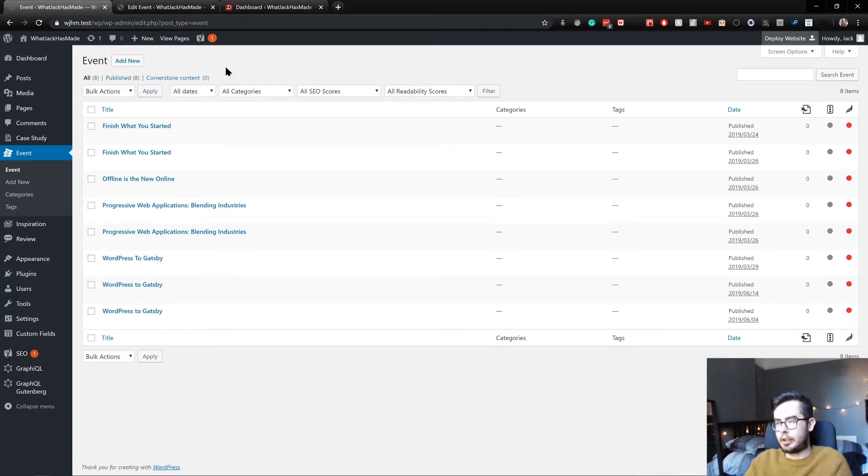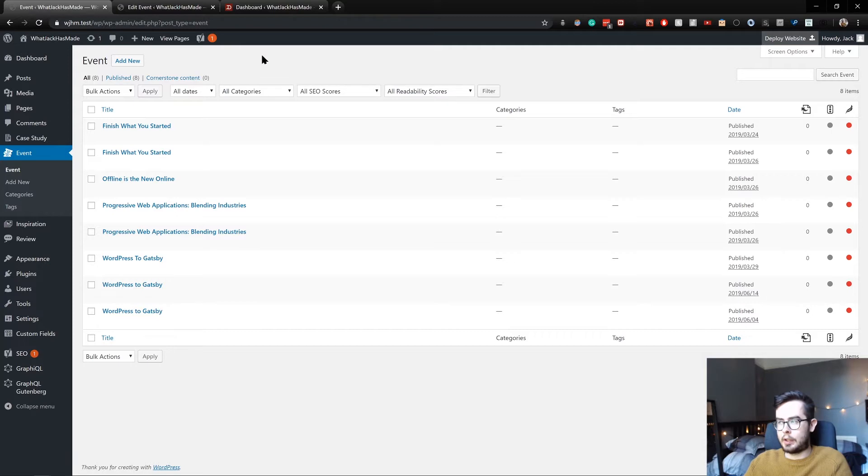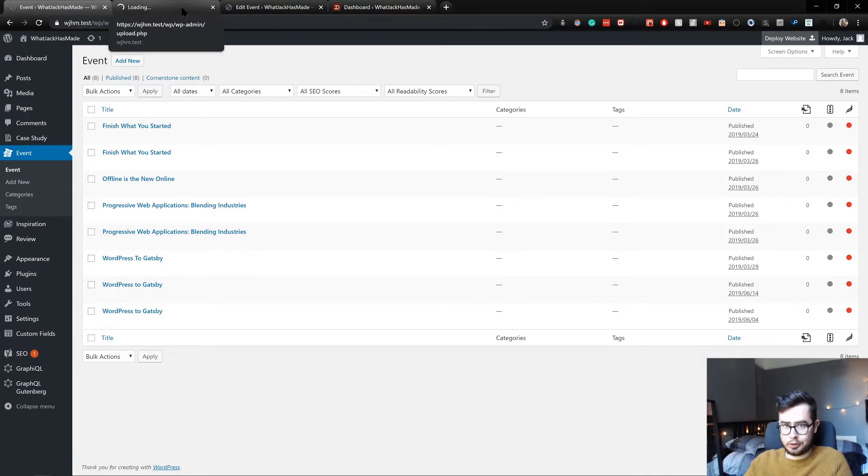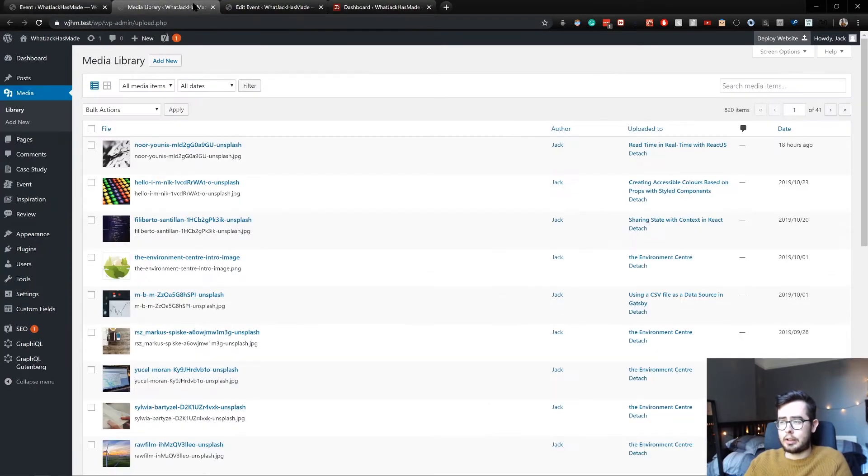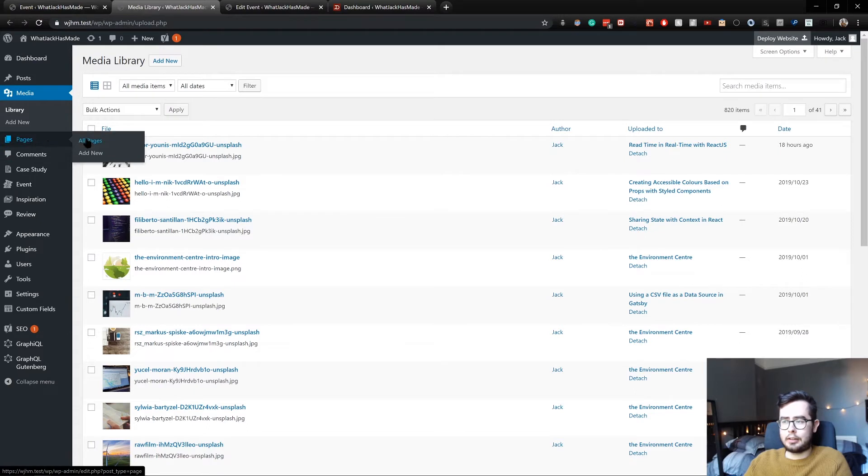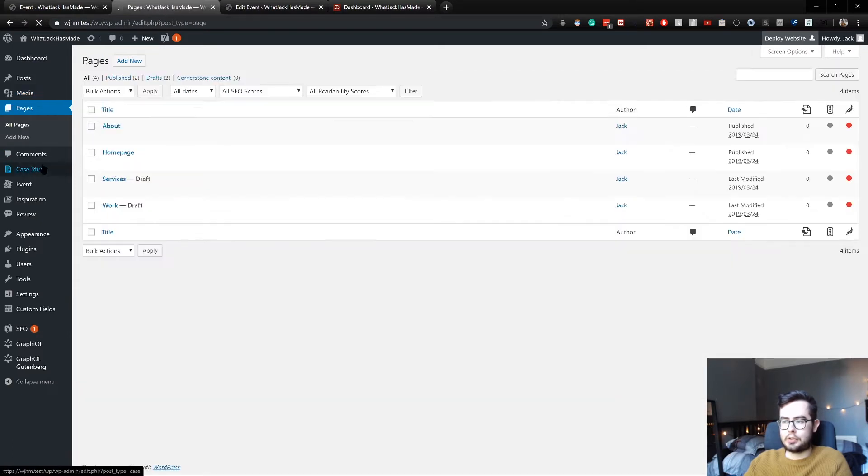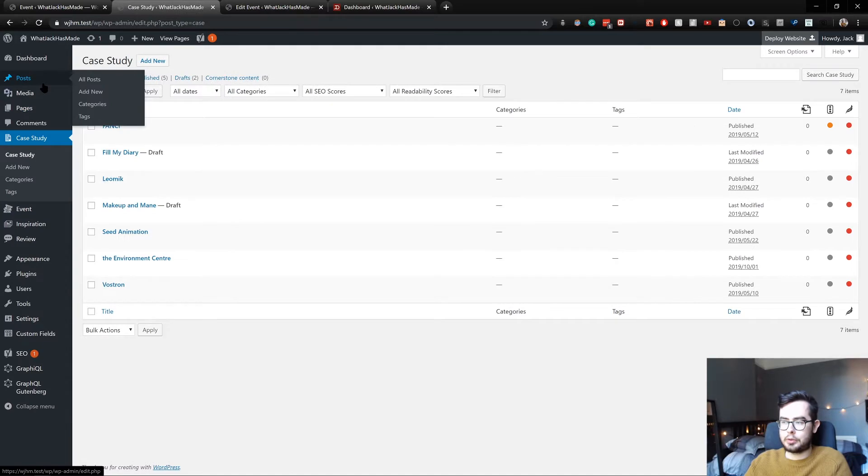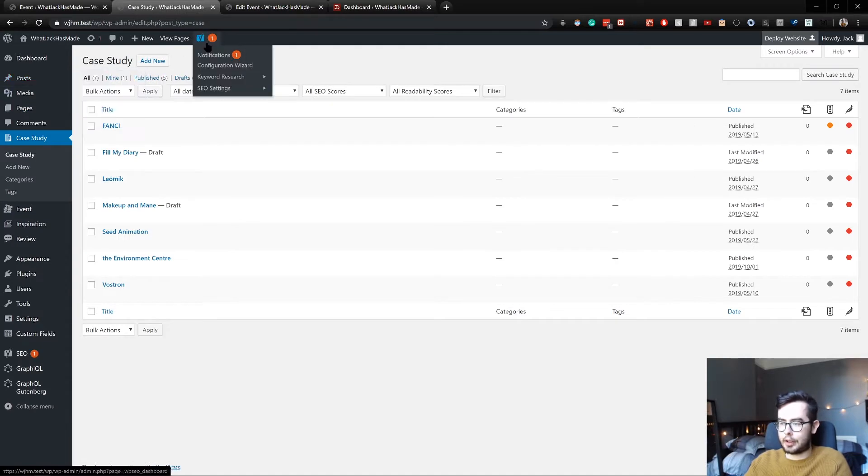So I've gone ahead and synchronized my database with my current live environment. So I've got access to a ton of actual data now to preview some demos. I've got access to my media, all of my pages, my case studies and my posts and my events and all that.